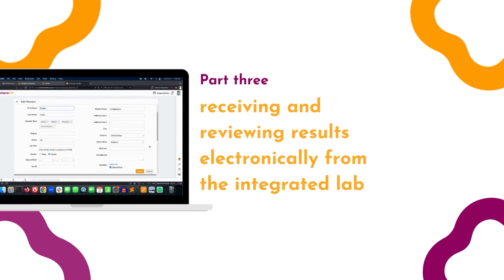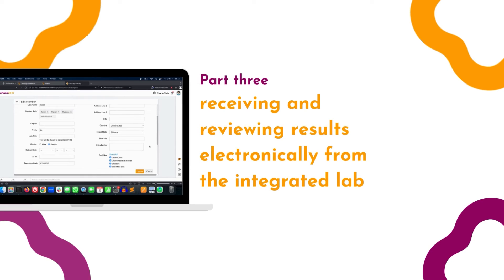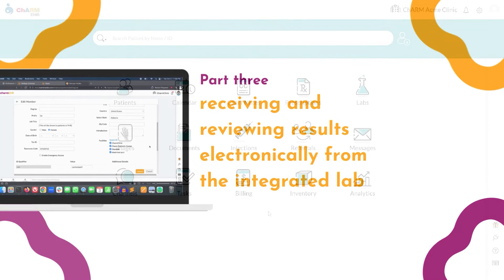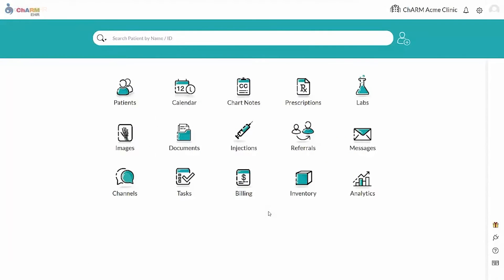The Lab Results section. In this section, we are going to see the results being electronically received from LabCorp and review the workflow. Once a lab completes a test, the test will be pushed electronically to Charm Health.